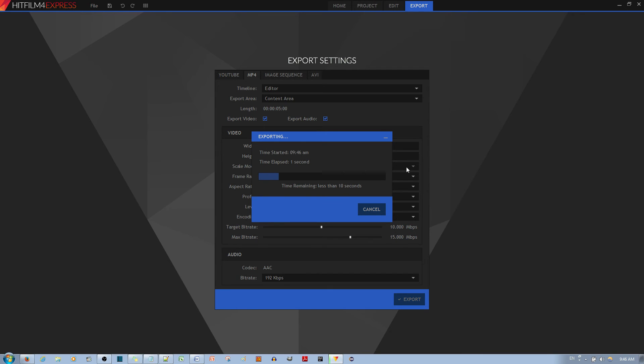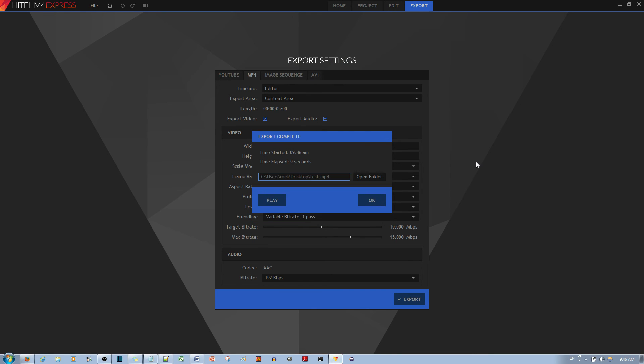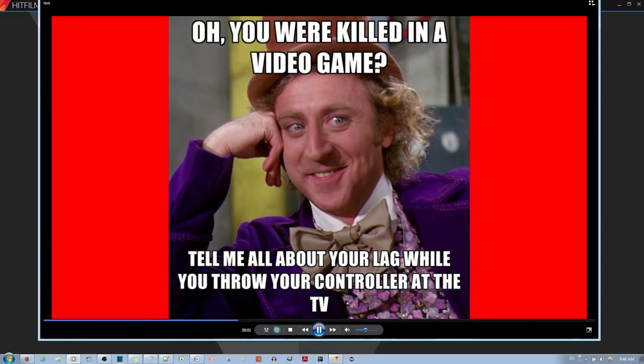And that's how you add a custom background color to your video clip in HitFilm4 Express. If you have any questions, please feel free to ask in the comments below. I'd appreciate it if you like and share this video and subscribe to my channel. Bye.